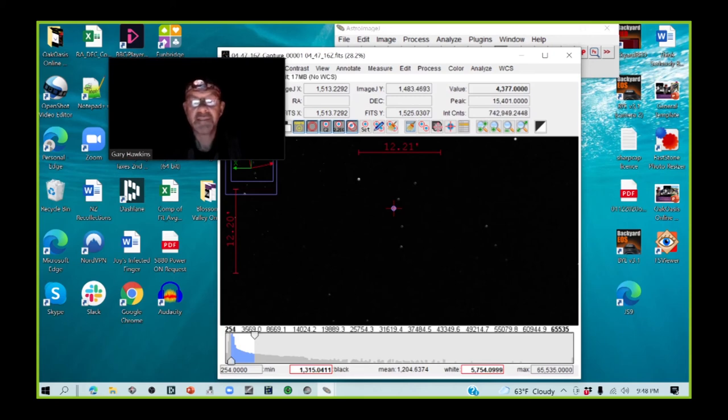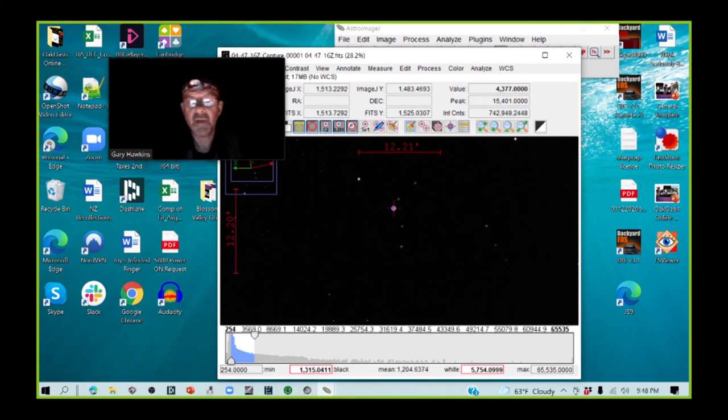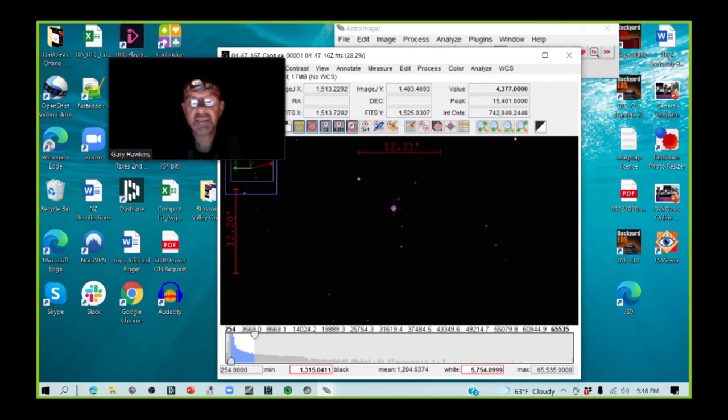Now that's, I normally, like I said, try and aim for about 20,000 to 30,000, so that's maybe a little bit on the low side. I can either increase the gain slightly here, which I think I'll do just to get a slightly better signal-to-noise ratio.